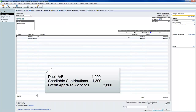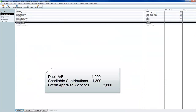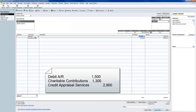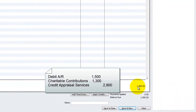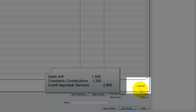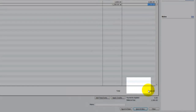The $2,800 is normally a credit to the income account — appraisal services. The donated services item is linked to an expense account, an other expense called charitable contributions. Since it's negative, it's no longer a credit — it's a debit. That's exactly what we want: a debit to my expense account. Debits increase expenses, so I'm debiting $1,300. This effectively reduces my credit to accounts receivable from $2,800 to only $1,500, because that's the total of the invoice.